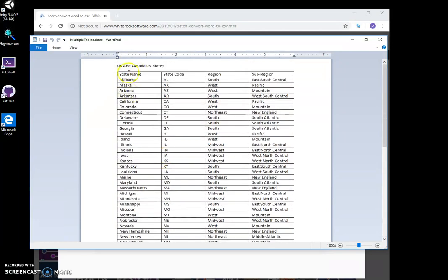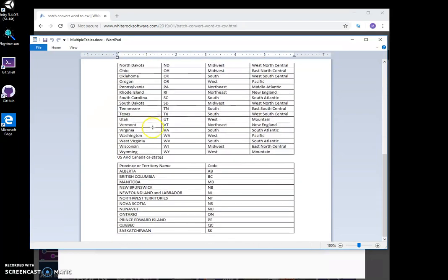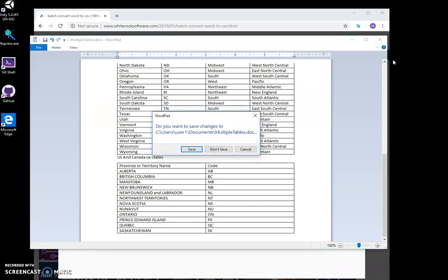I have two tables right now, one for US states and one for Canada states, and I want to convert this document into CSV.